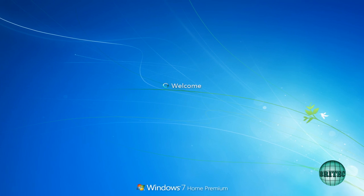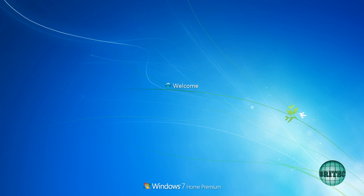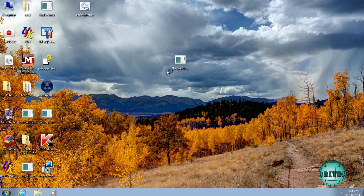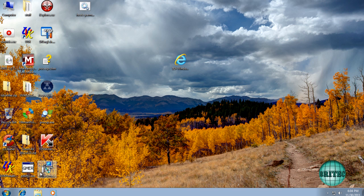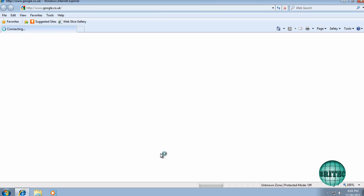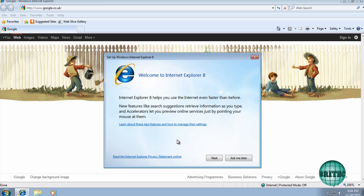It's preparing to configure Windows. It's configuring Windows updates—just leave it to do its thing here. You don't want to be touching it. It does take a bit of time, and now we have Internet Explorer removed from the system.